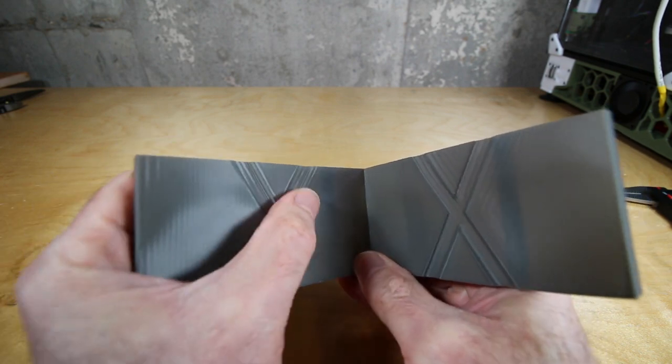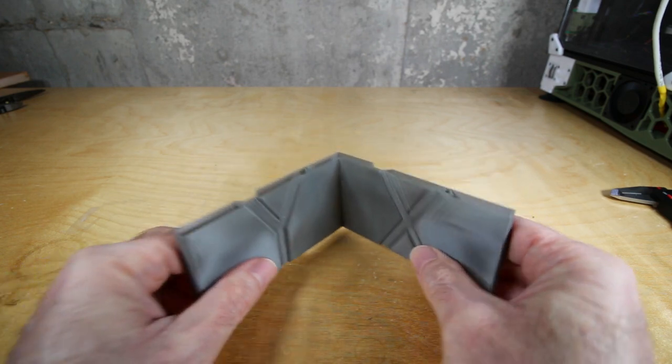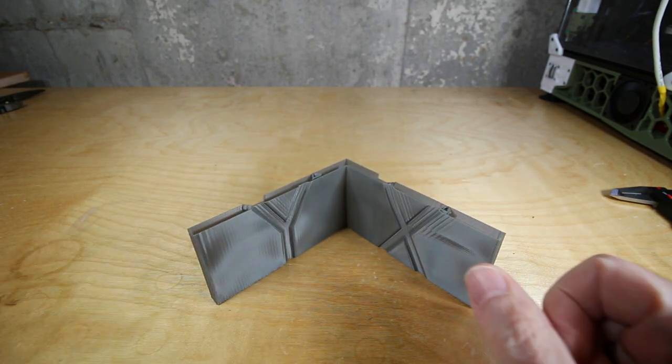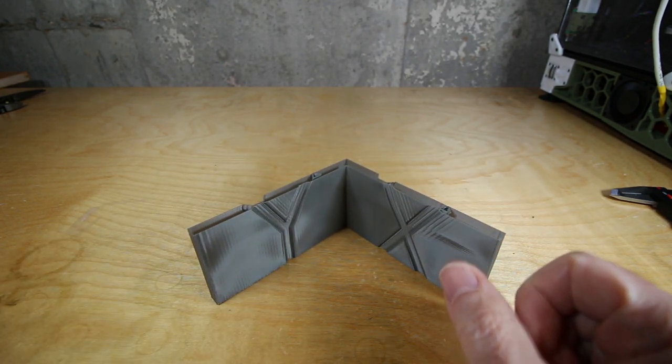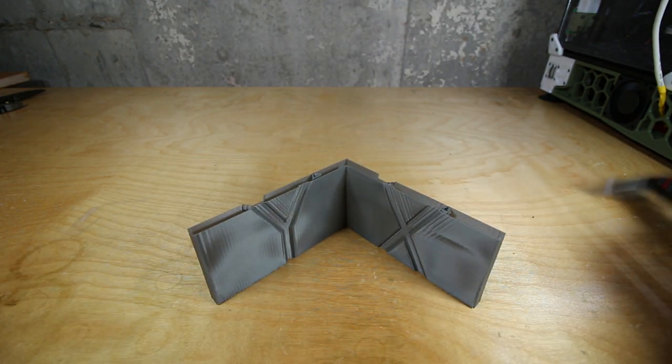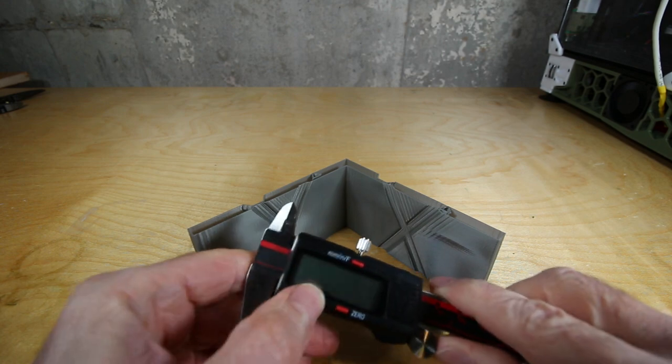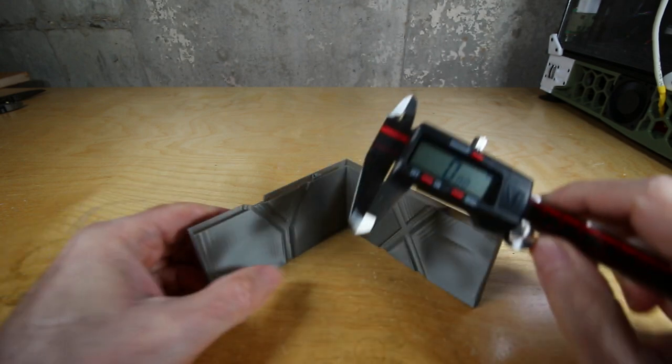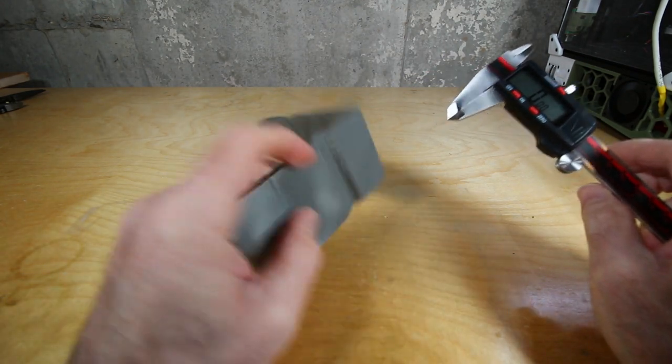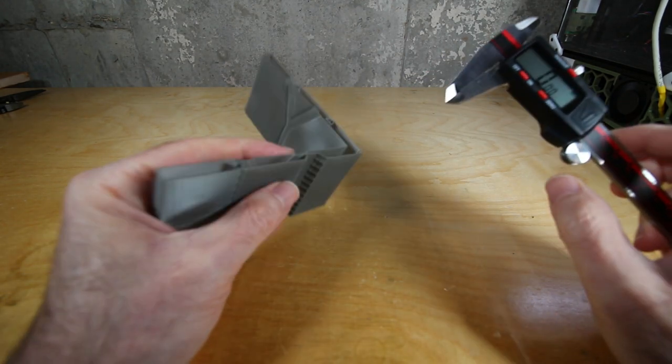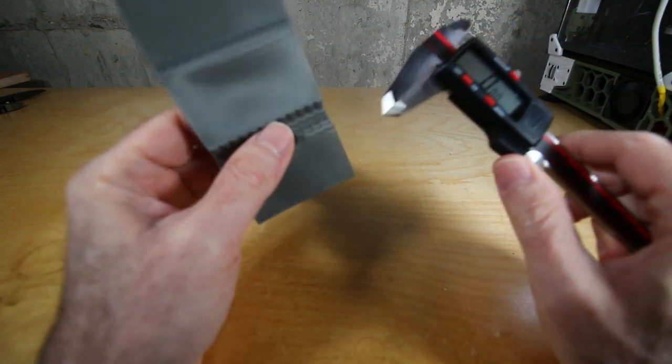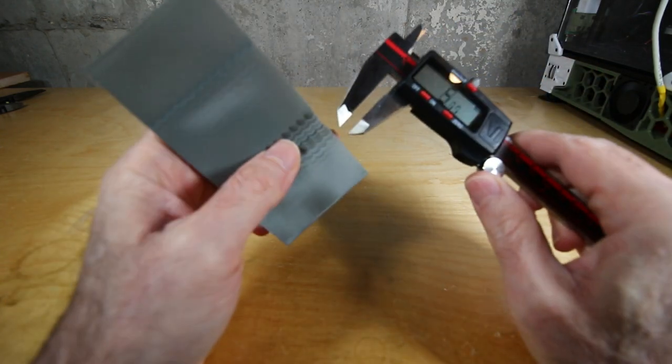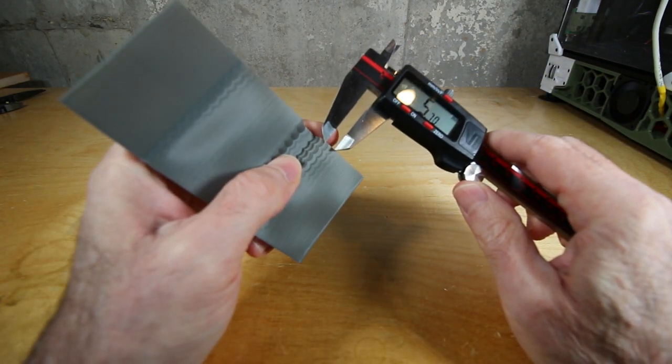Of course we're trying to hit big speeds here. We want these to be done as quickly as possible. In this case you're seeing I actually had an acceleration set at the top of this print at 7000 millimeters per second squared and this was at a print rate of 100 millimeters per second.